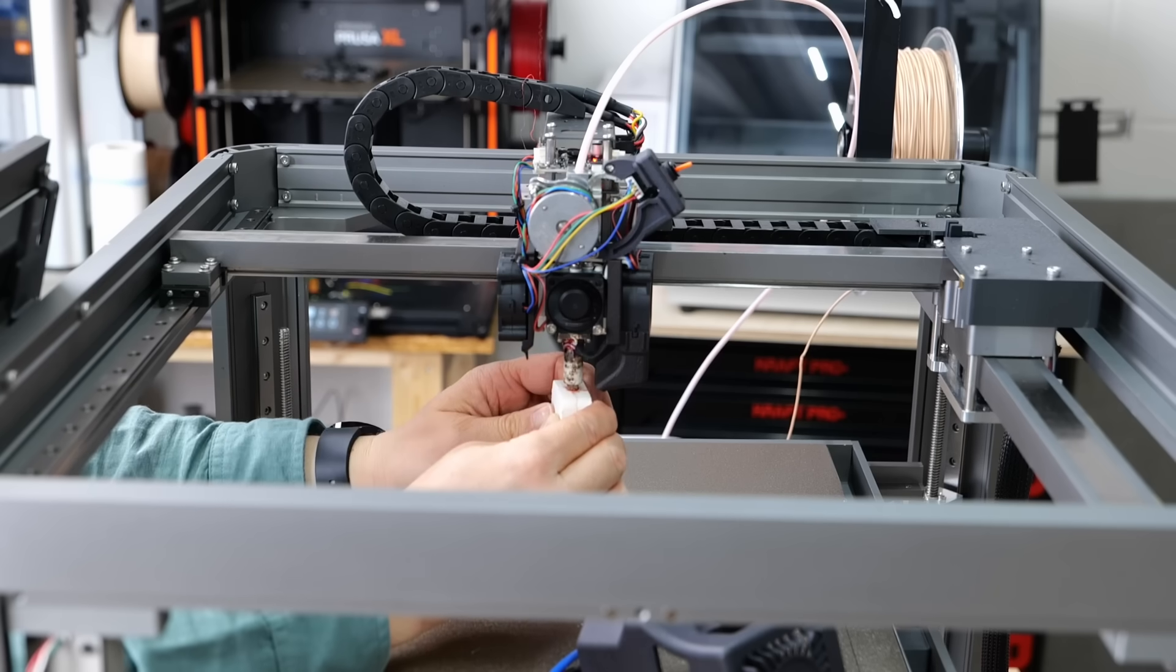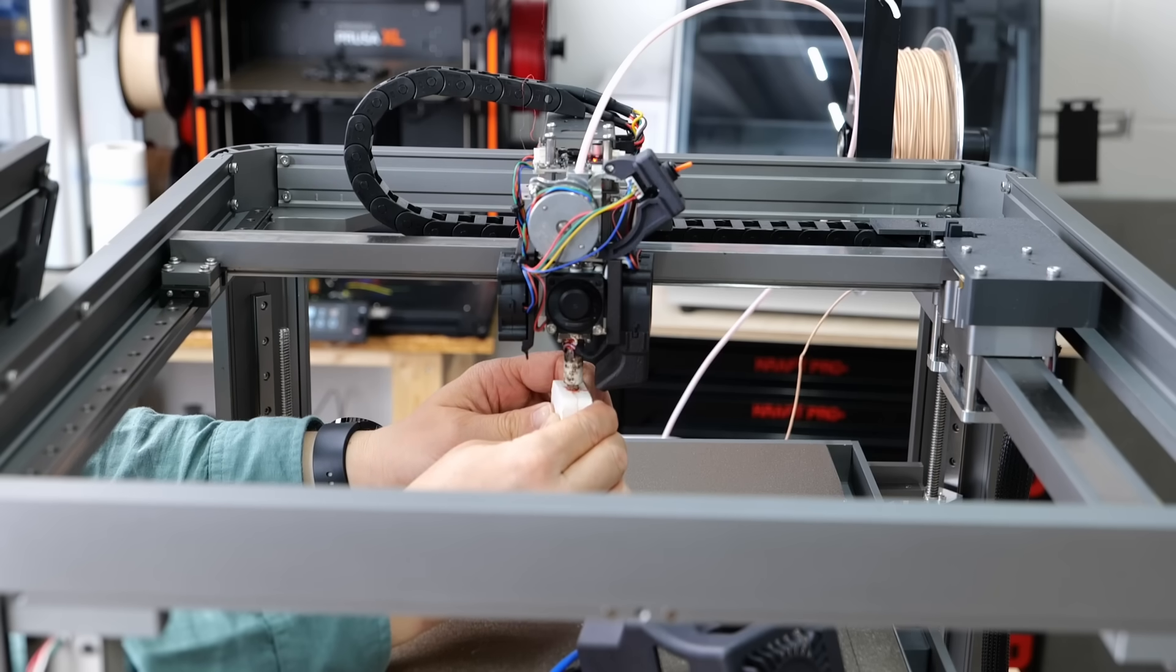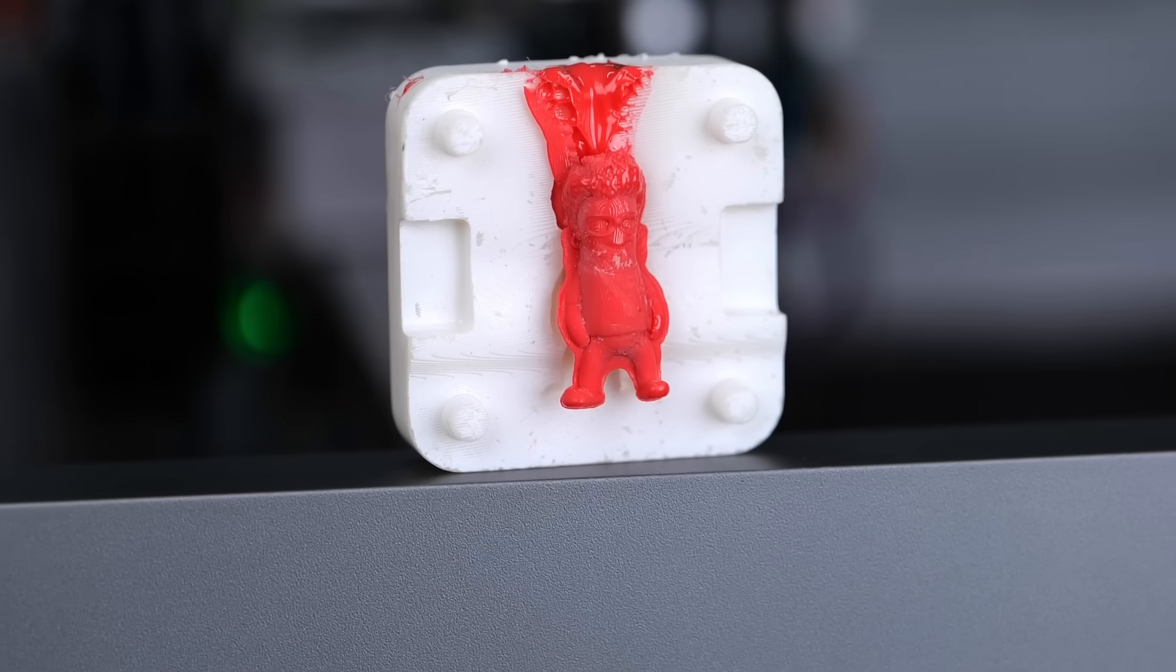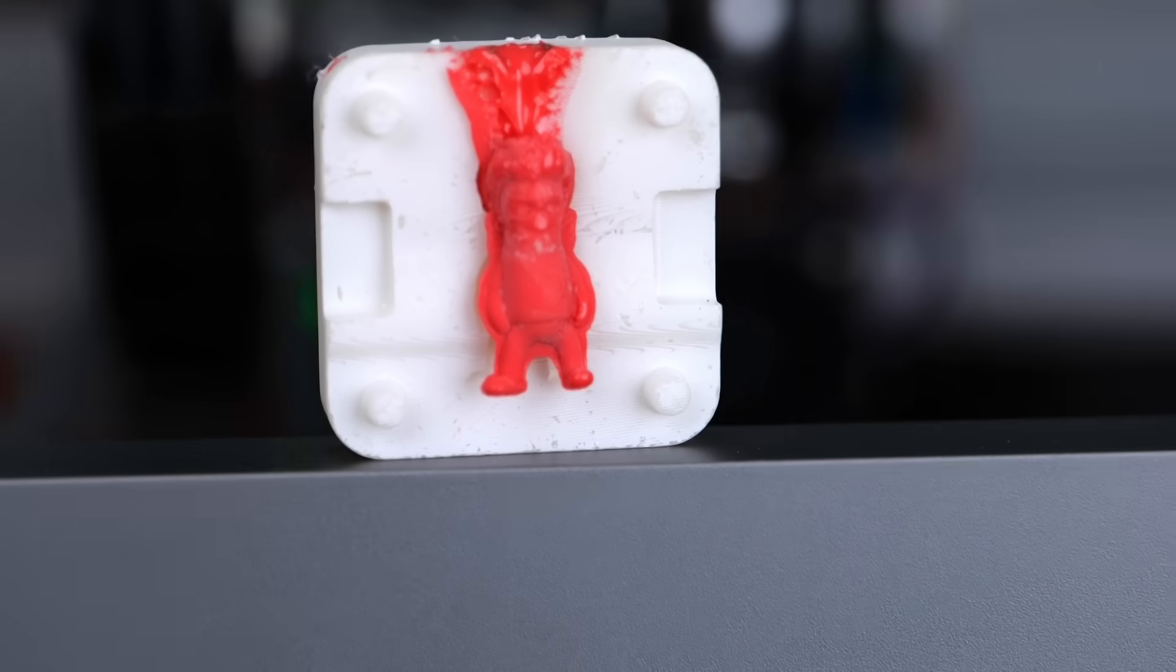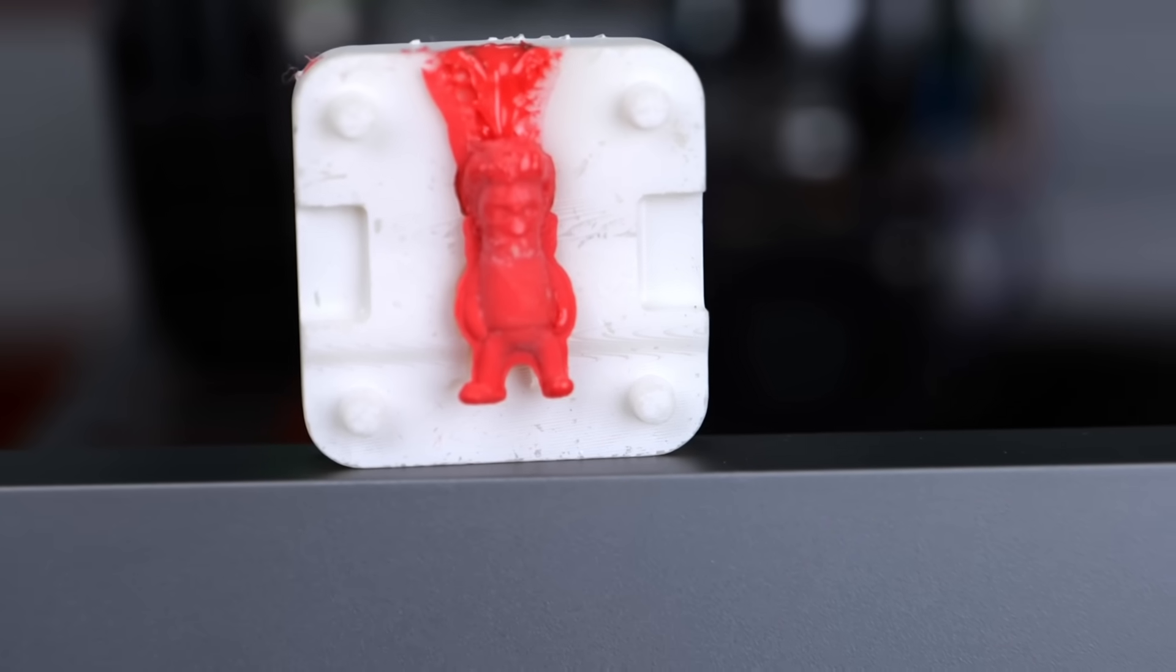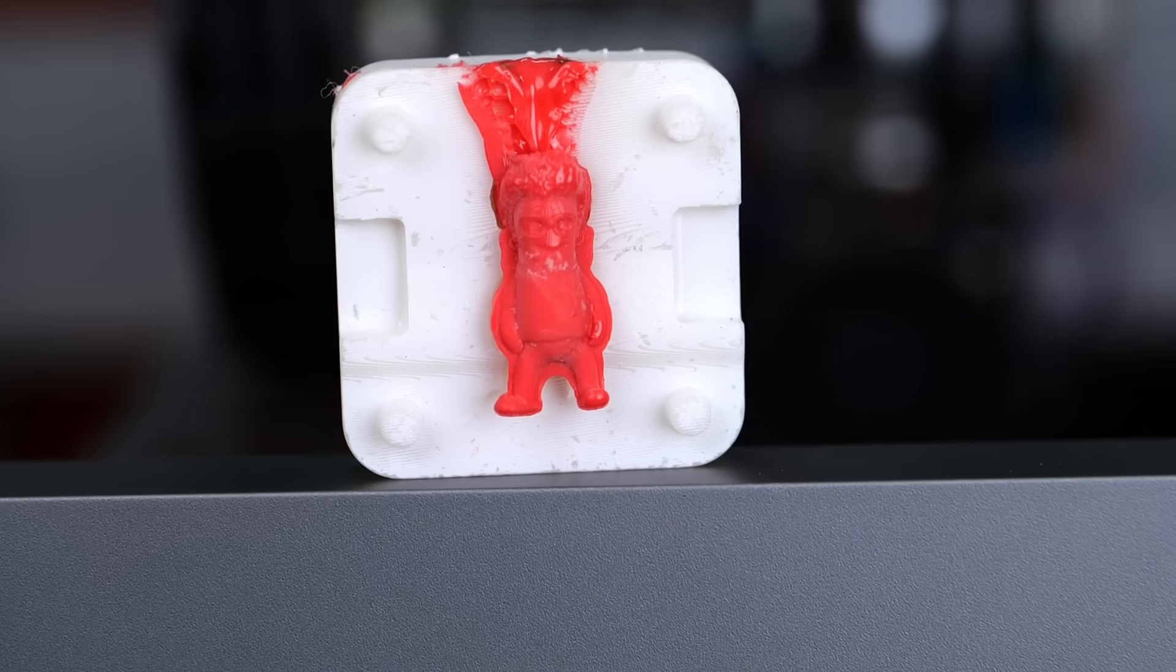I got a bit too brave at this point and tried holding the mold together with just my hands, which showed what flashing is and why a rigid mold and clamp is so important.